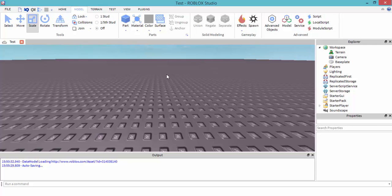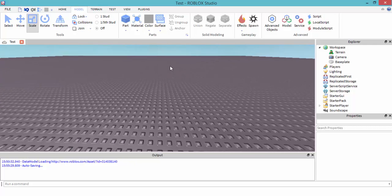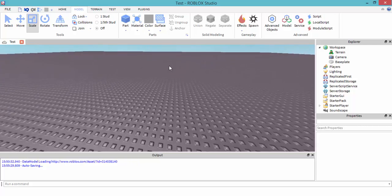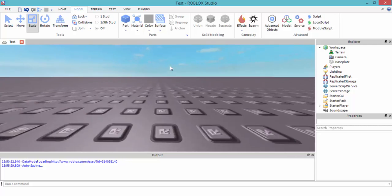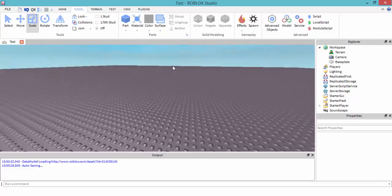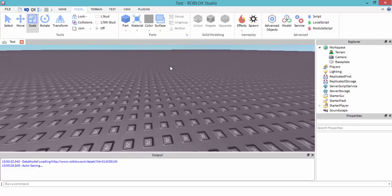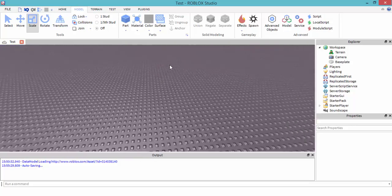I'm going to speed build through the building part and start it back so you guys can see the scripting part.